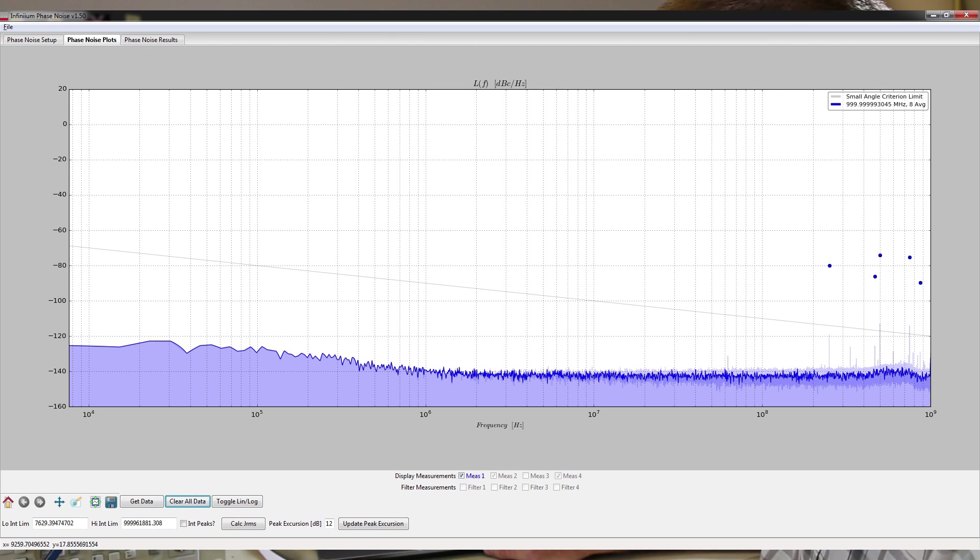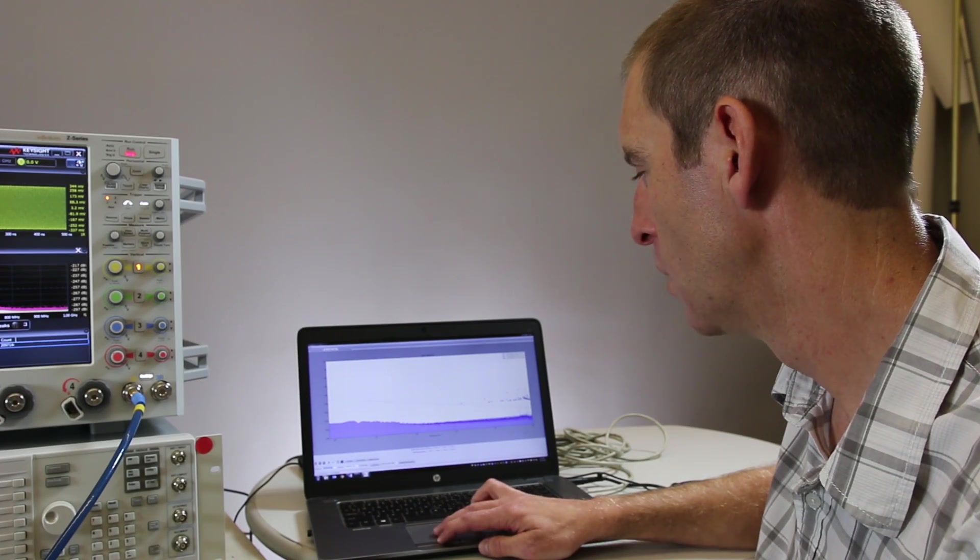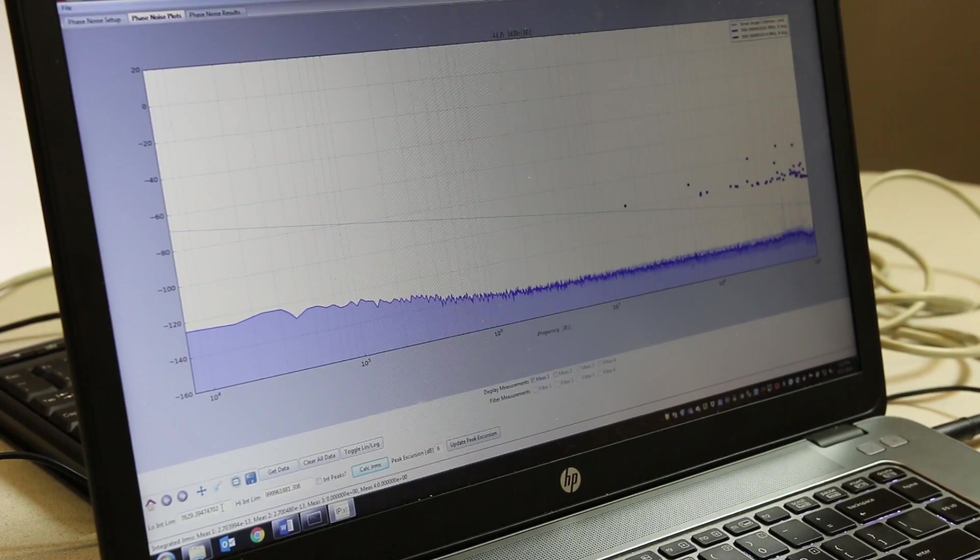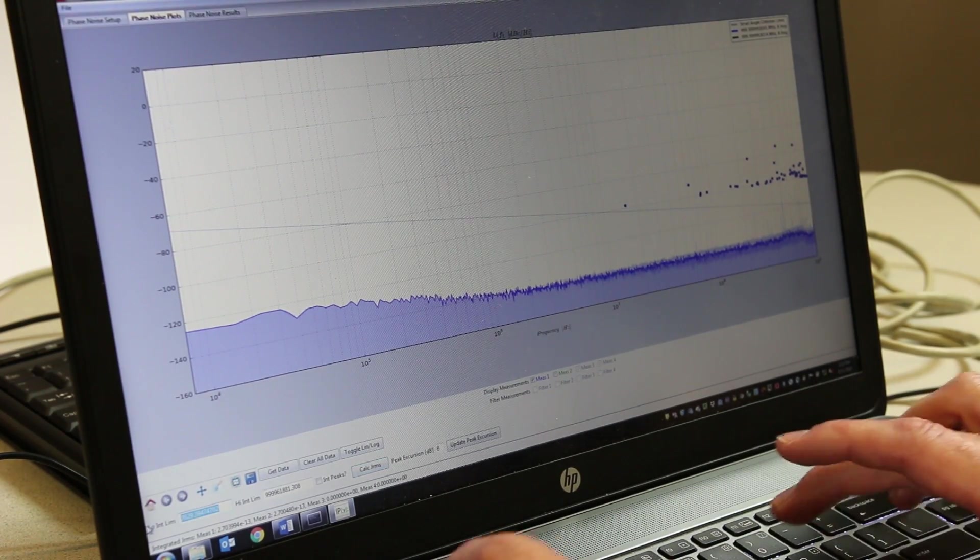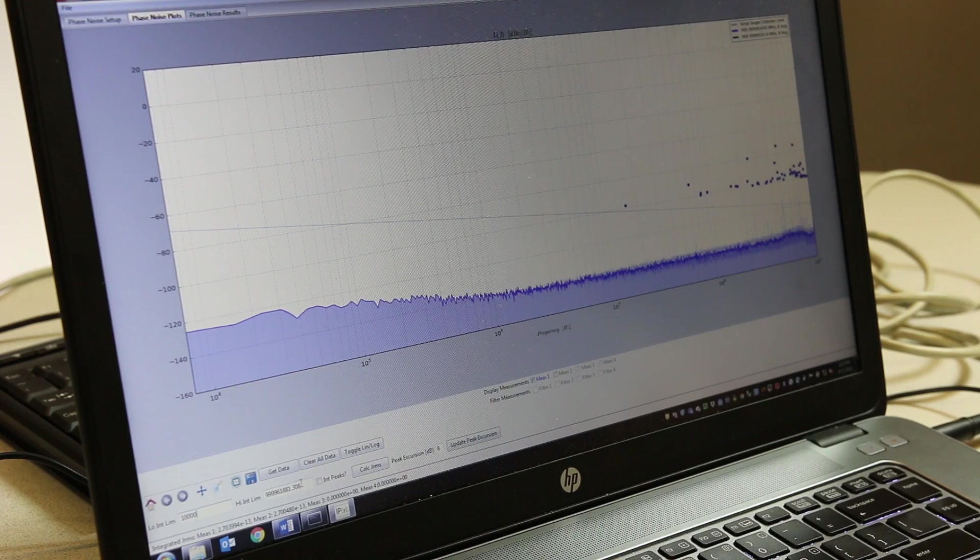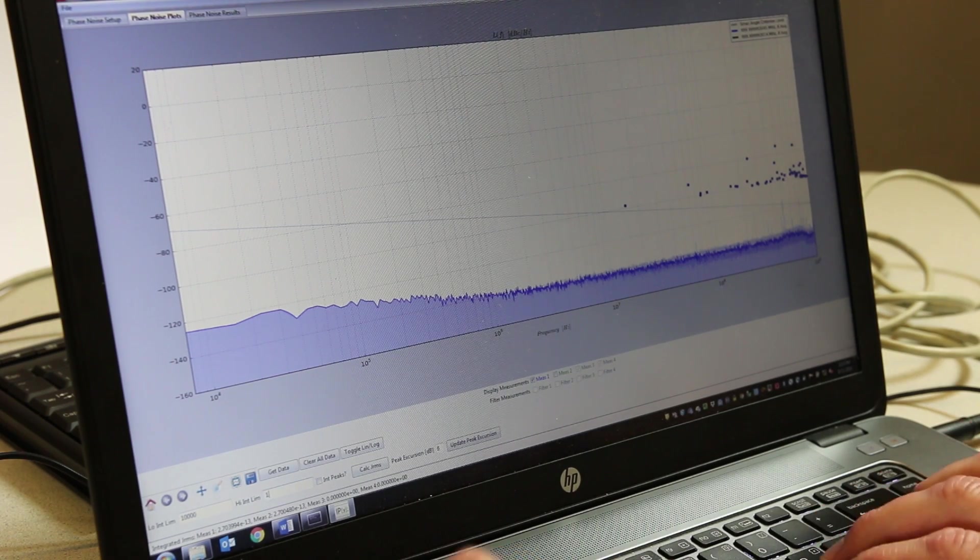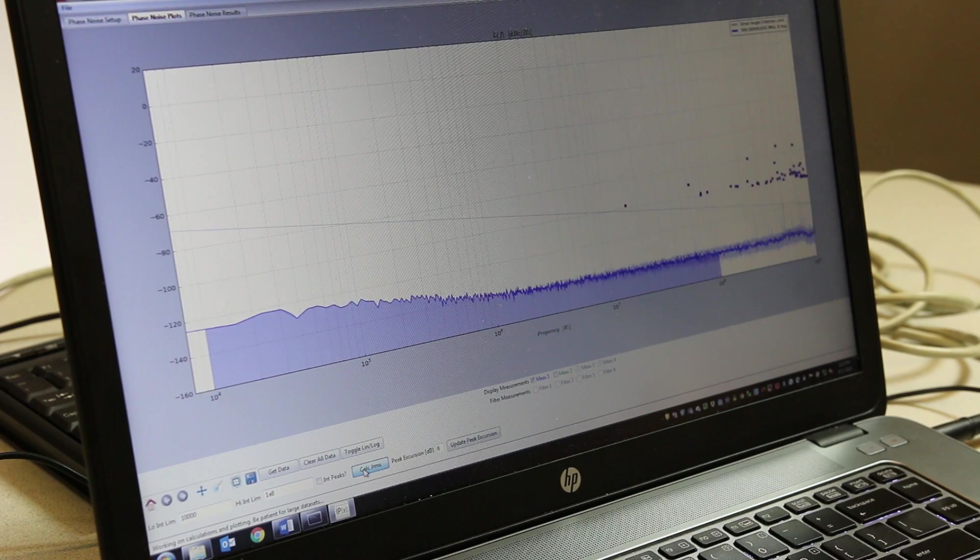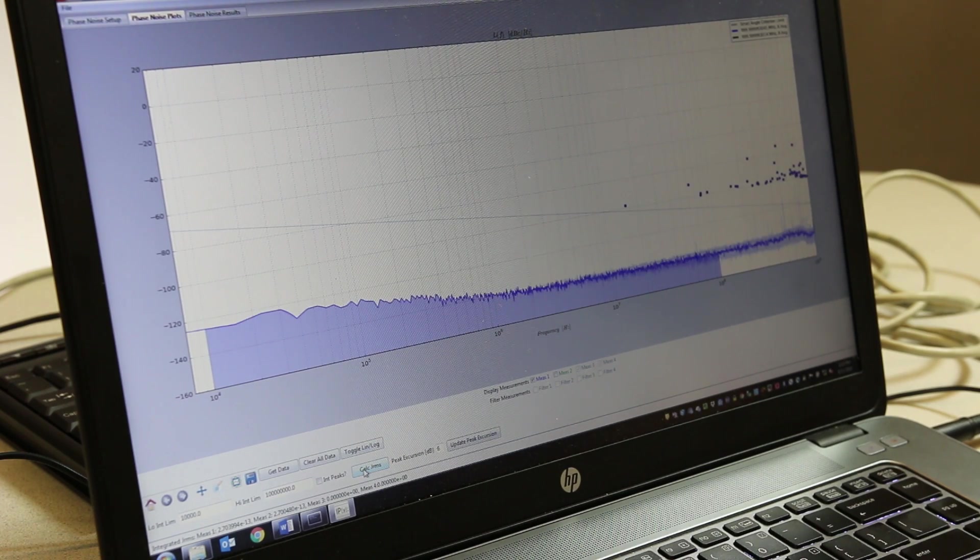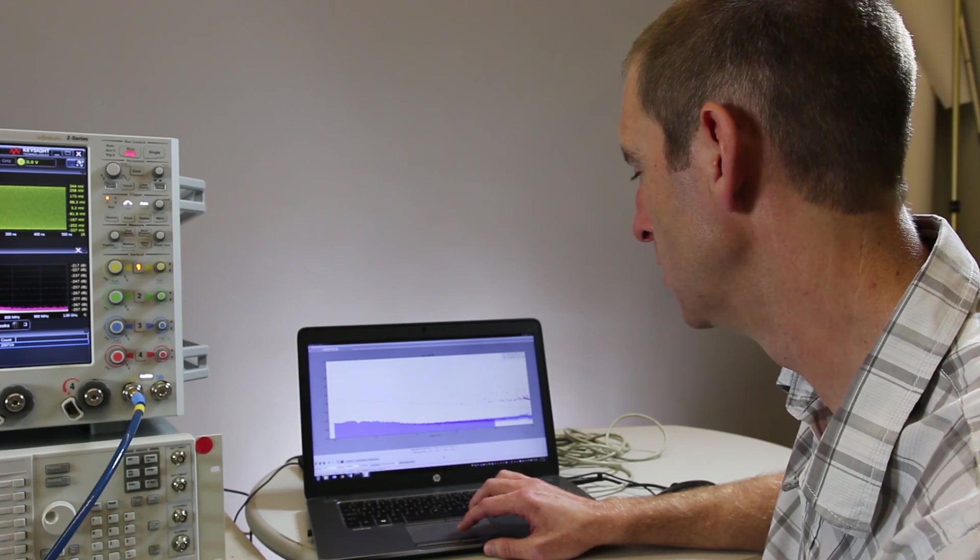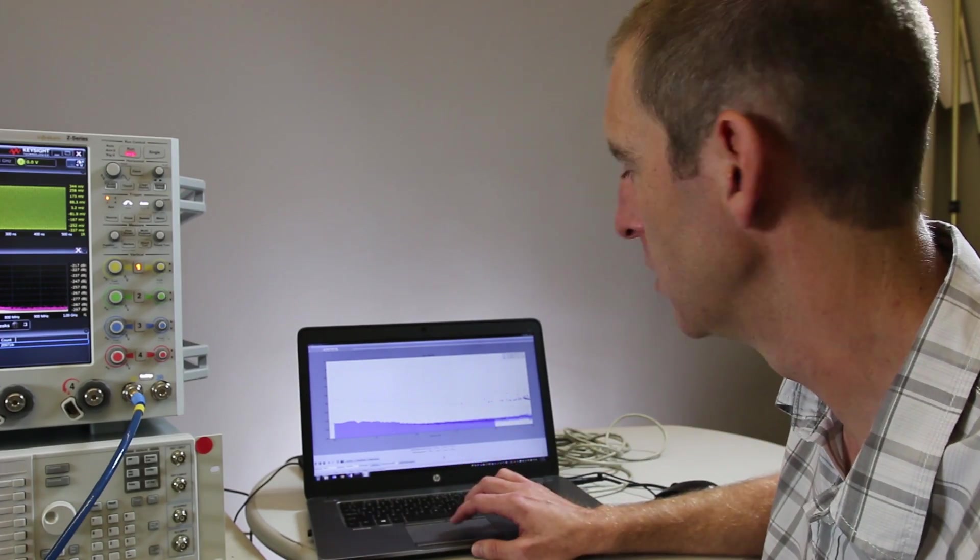We don't necessarily want to include those in any integration of the RMS jitter, but we can also set integration limits where we would zoom in over a certain frequency range and integrate the jitter just over that range. So if I choose a frequency scale here of 100 kilohertz to 100 megahertz, we can calculate the jitter just over that region which is highlighted by the shaded region below the curve.